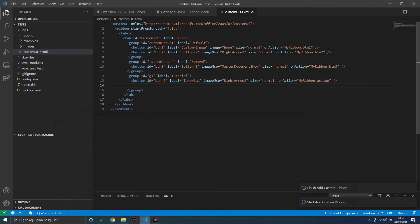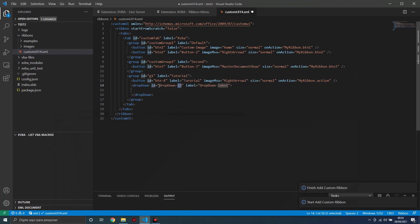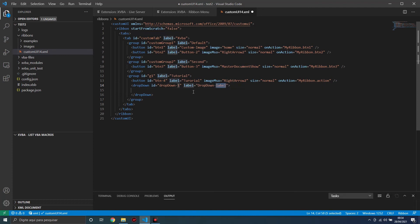Let's insert other types of controls — buttons, checkboxes. Let's insert a dropdown. Change the ID, press Tab, change the label for the dropdown.